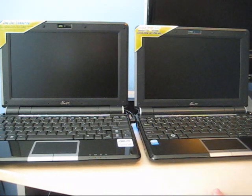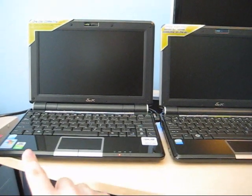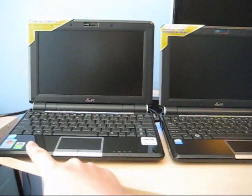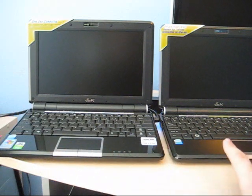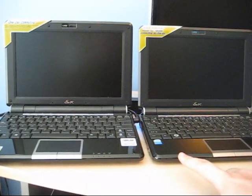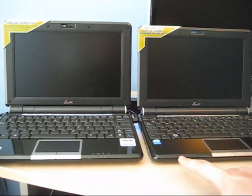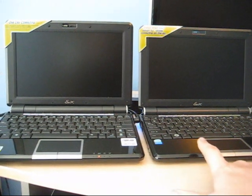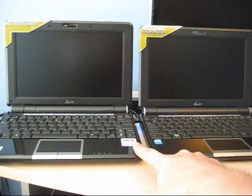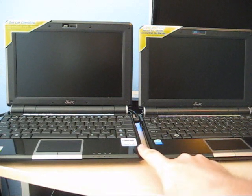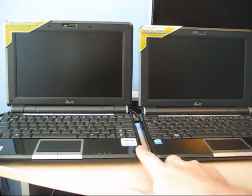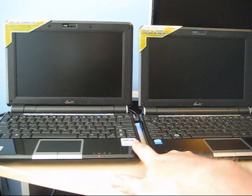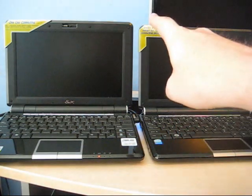Upon first glance, outward appearances are pretty much the same. The 1000H comes with a Windows XP sticker and a Dolby Digital sticker. The 1000 just has the Atom sticker; this is the Linux version. The 1000H bezel is quite a bit thicker than the 1000, by about half an inch.